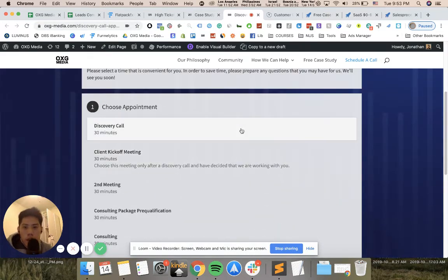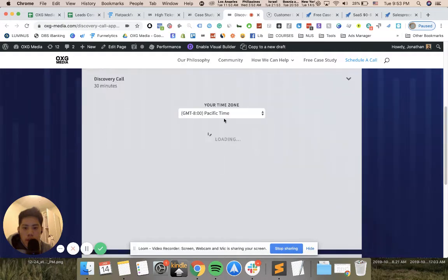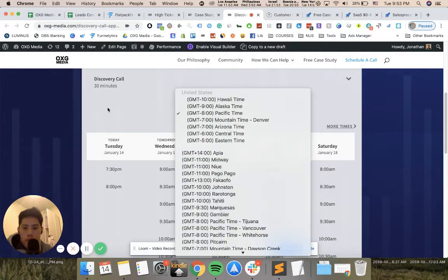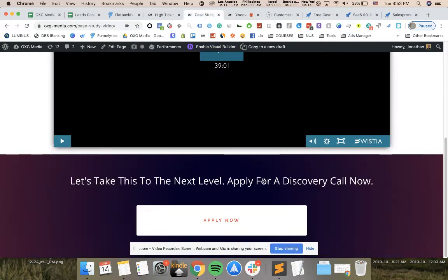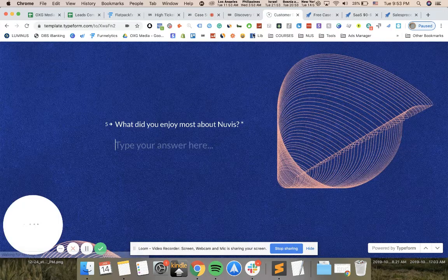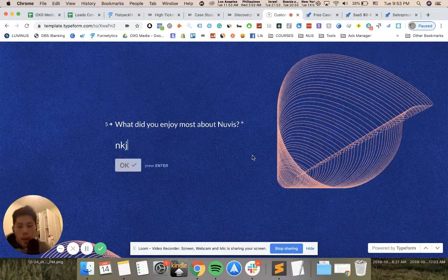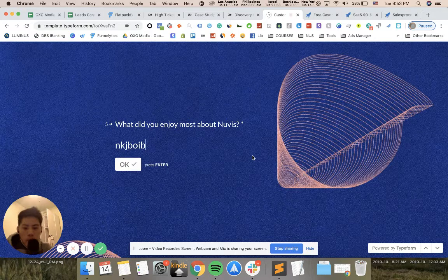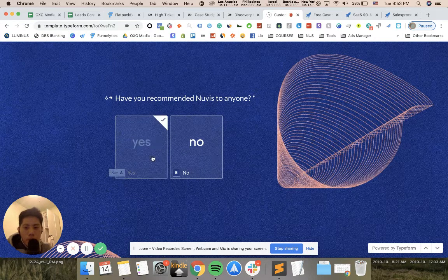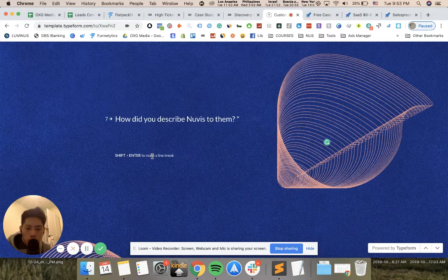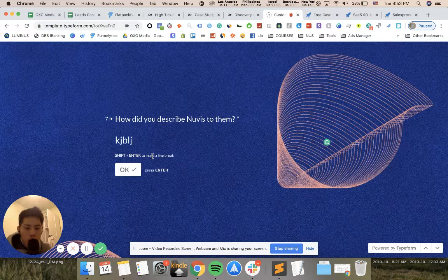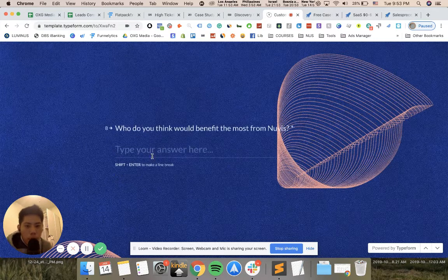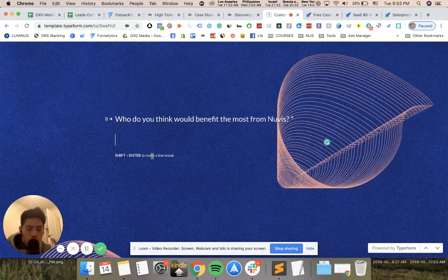People will book a call, for example. You can see discovery call, then a time zone, and then people can select a time. That's happening behind. Or you can also use a type form. A type form looks like this and people have to fill out forms.